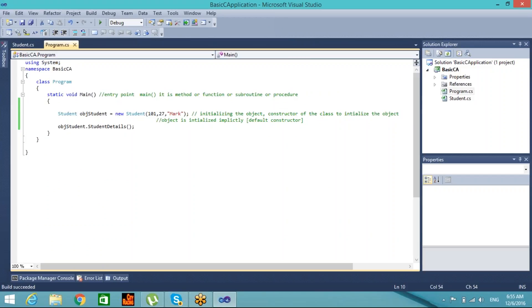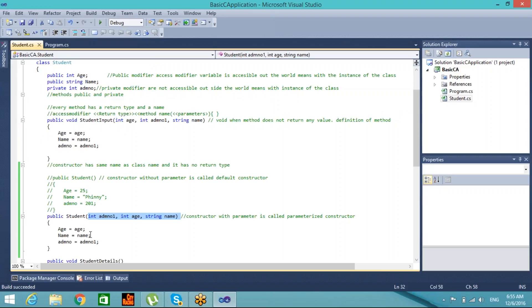This output happened because of the parameterized constructor. So far we have discussed the parameterized constructor and the default constructor — which is the constructor without any parameters. In .NET it is possible to have multiple constructors in a class.